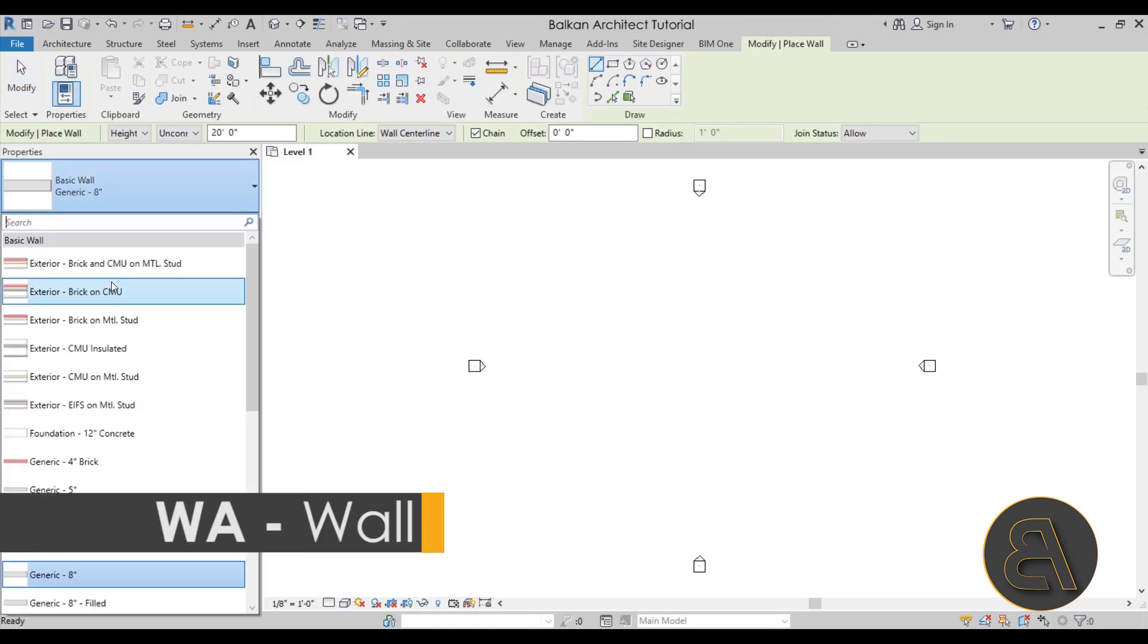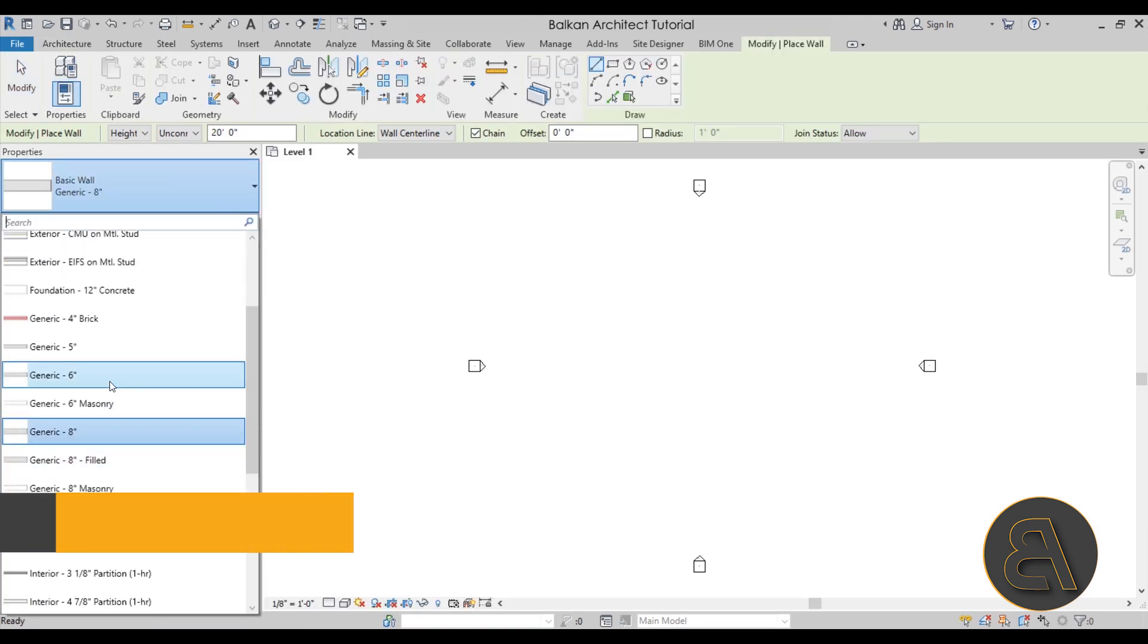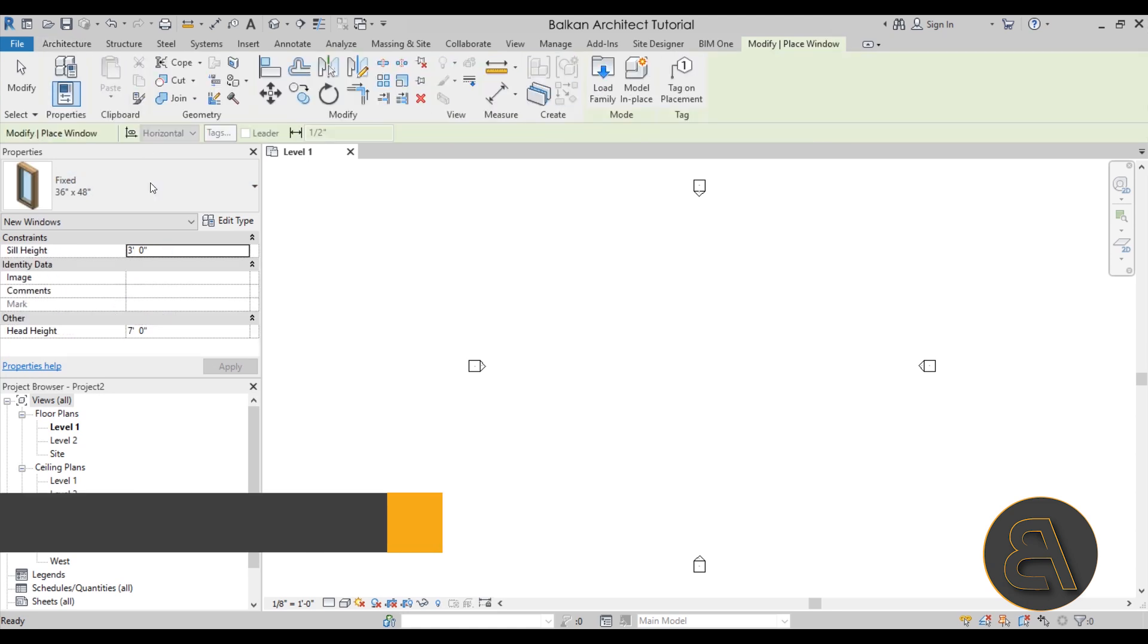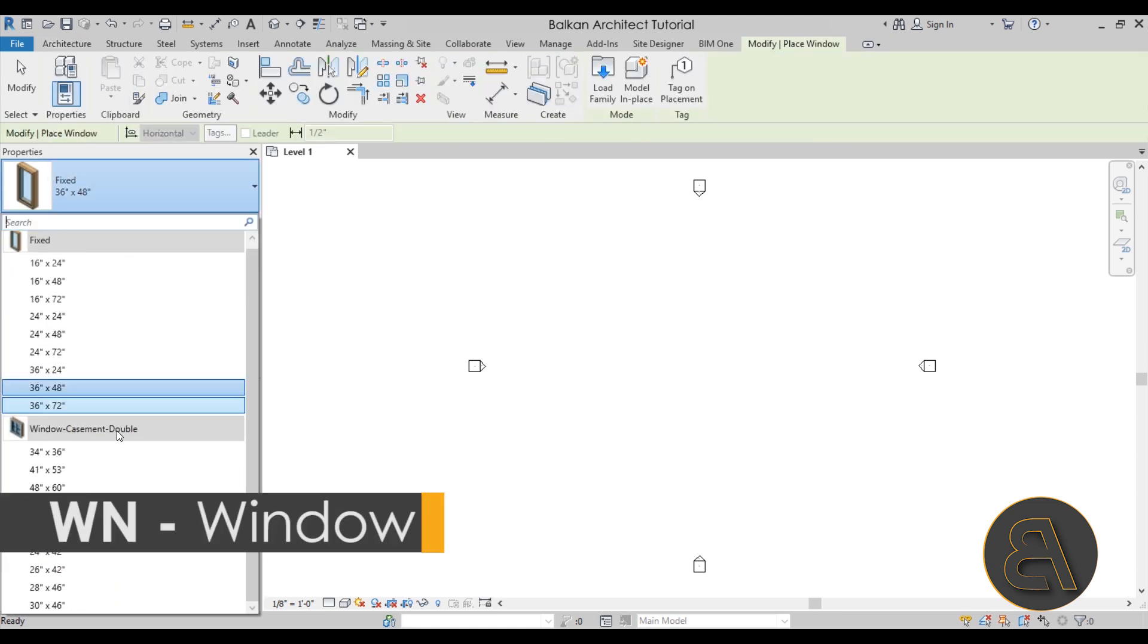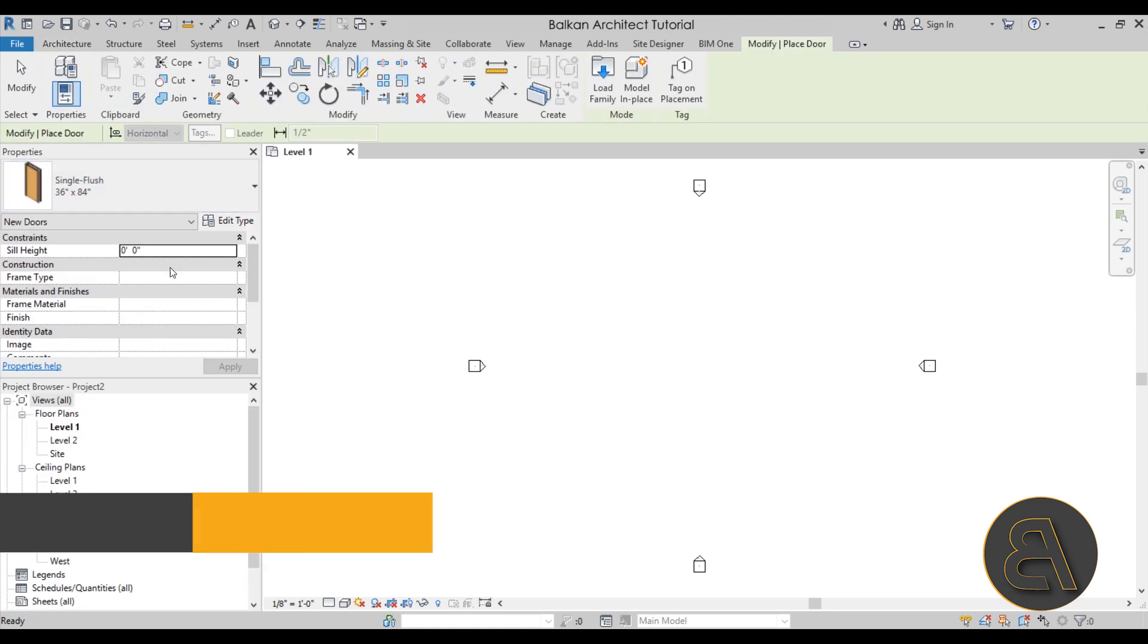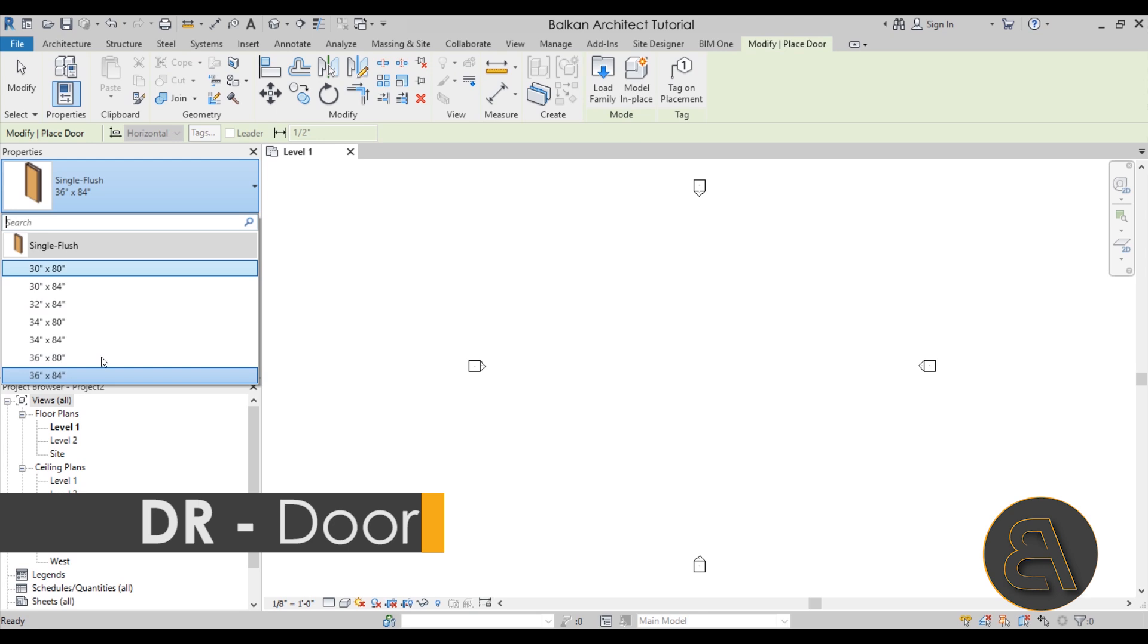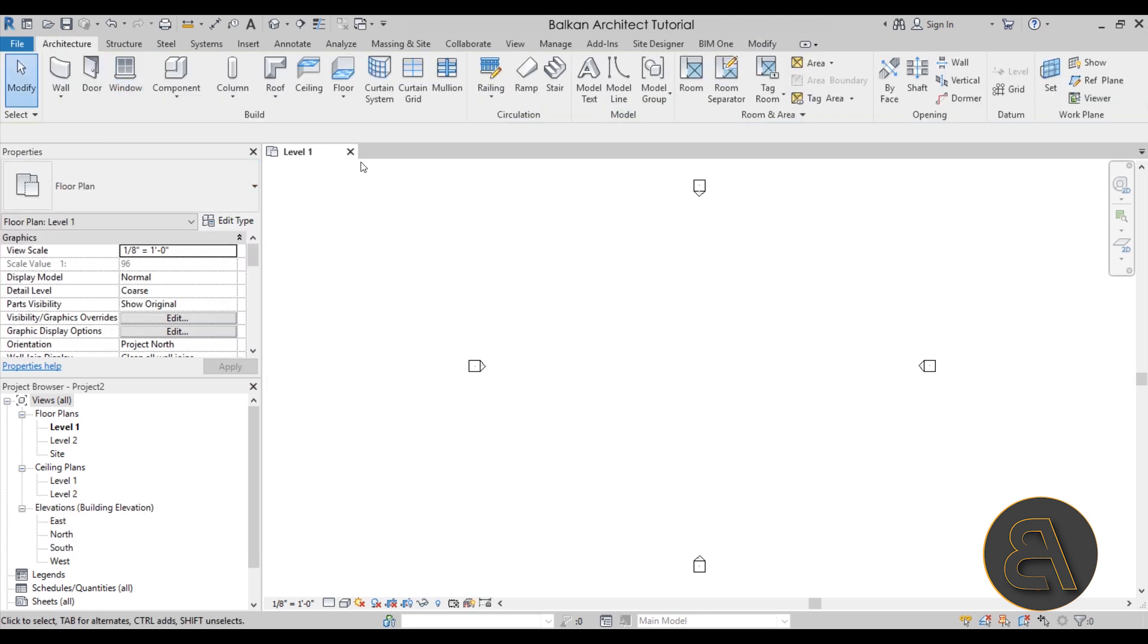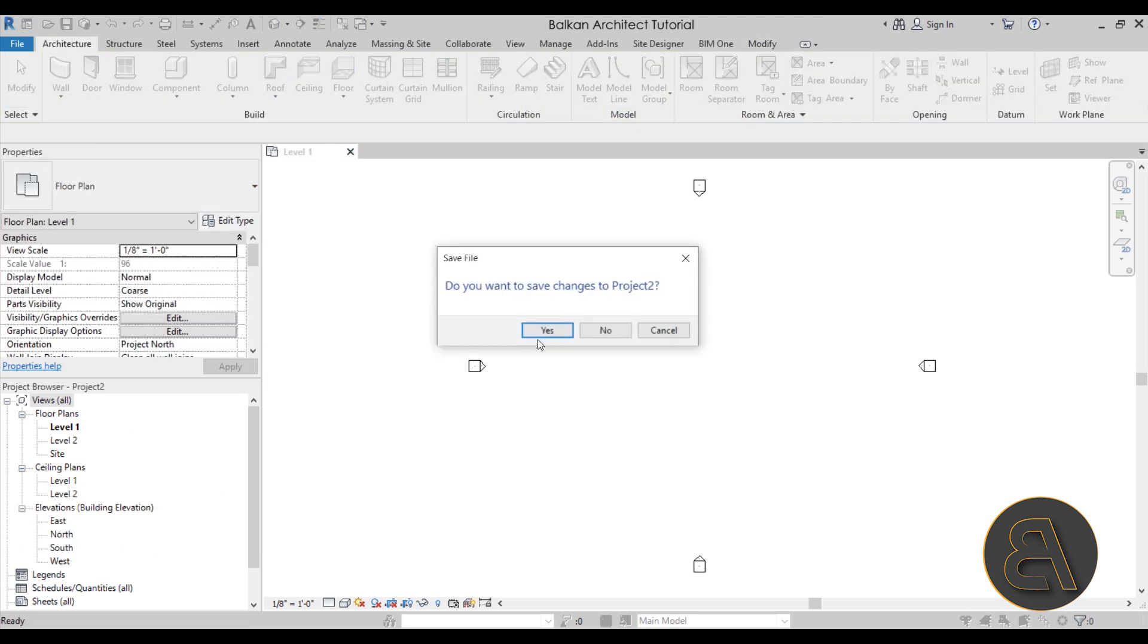As you can see now if I go to walls, walls are all in inches. If I go back to windows, windows are in inches. Same thing goes for doors and any other family loaded in.